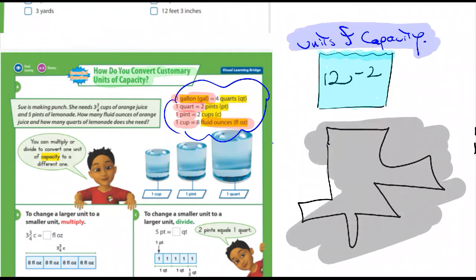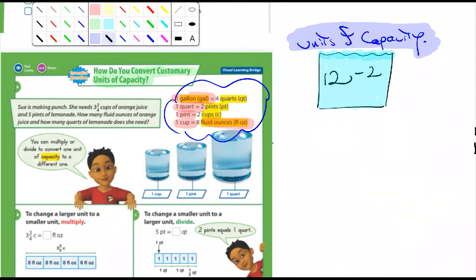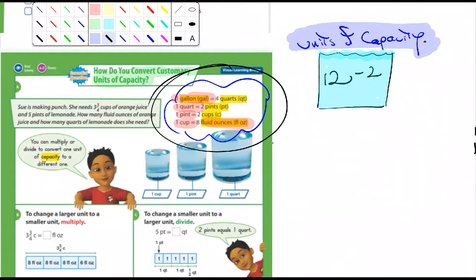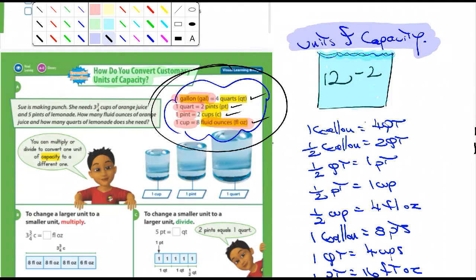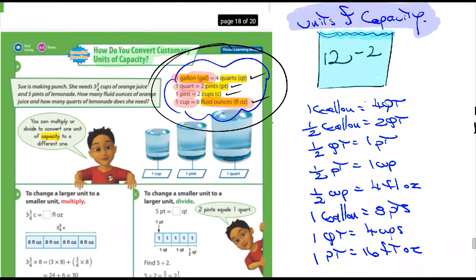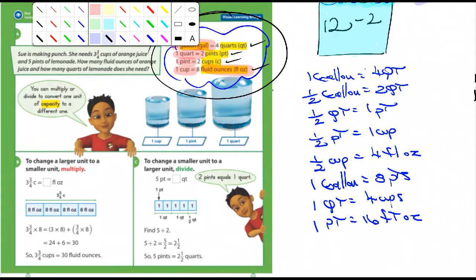In the example here, this is something you'll probably reference back to multiple times. It says one gallon equals four quarts — some of you might have already known that. One quart equals two pints, one pint is two cups, one cup is eight fluid ounces. This would be handy to write down on a three-by-five card. I actually looked for some to hand out today, but they were all gone.